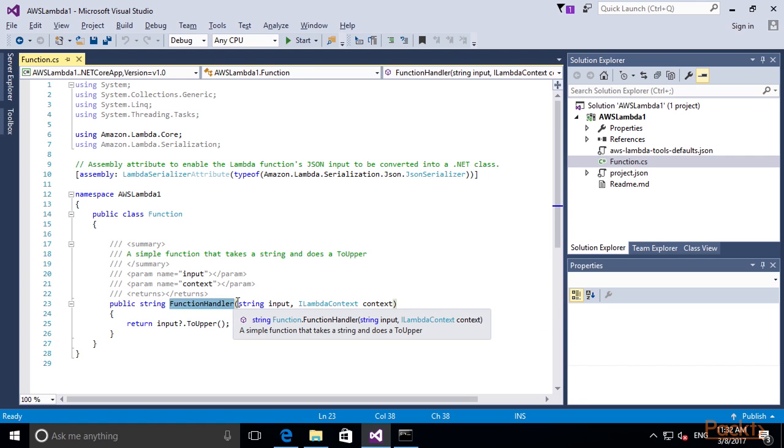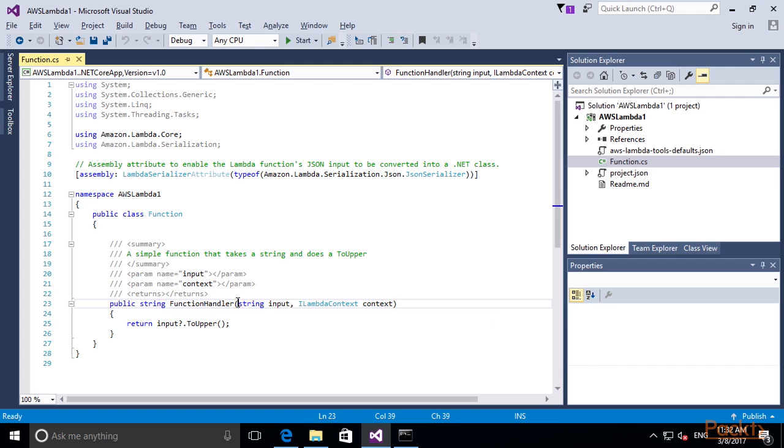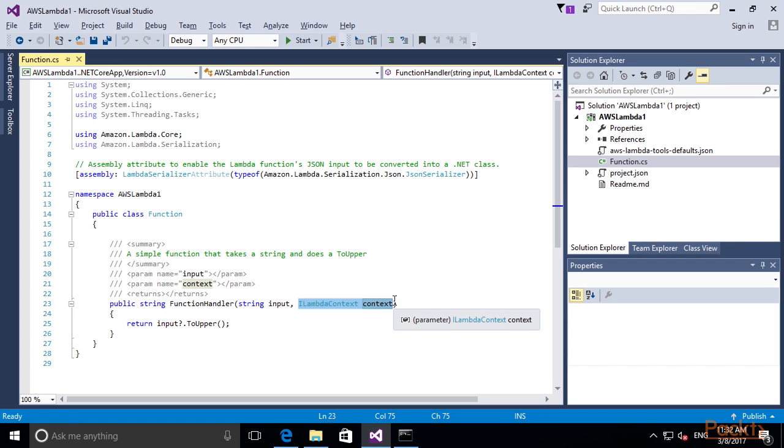The structure of this Lambda function looks similar to the examples that we have seen before with Java and other programming languages. Here we have our function handler. The function handler takes two arguments: the input, which in this case is a string, and the context object, which gives us information on the runtime context of our Lambda function. What this Lambda function does is it simply takes the input, transforms it into uppercase characters and returns them.